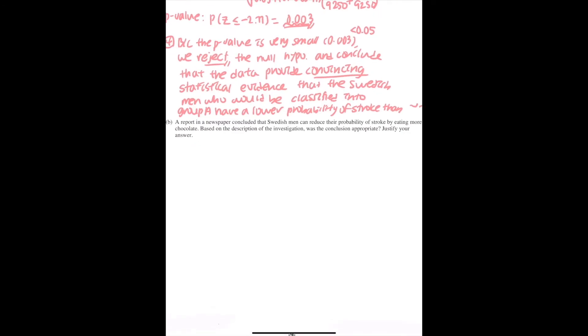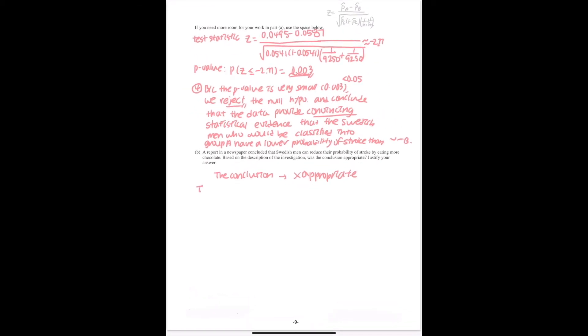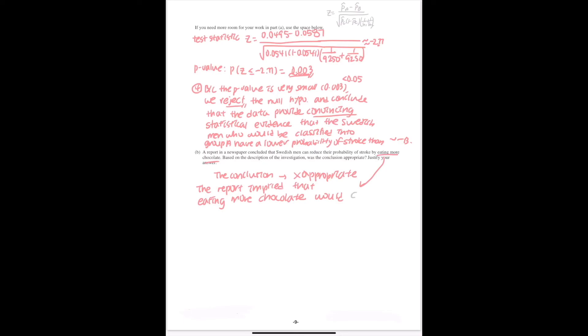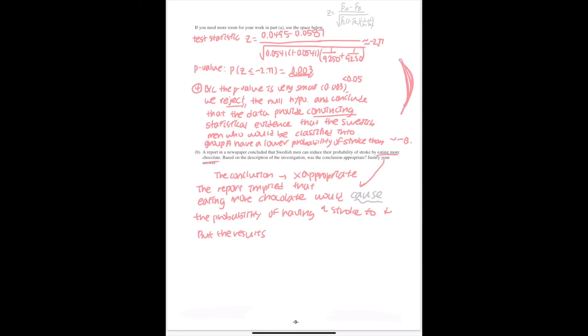Well, this could be kind of tricky, but the answer to this question is the conclusion in the report is not appropriate. It's because the report implied that eating more chocolate would cause the probability of having a stroke to decrease. But the results